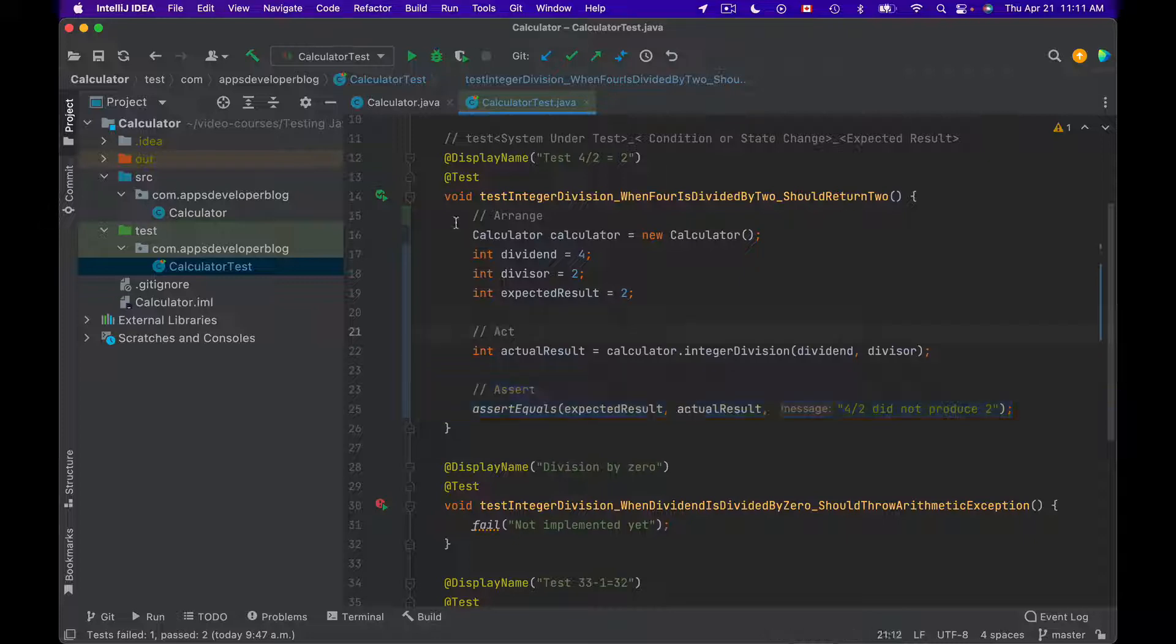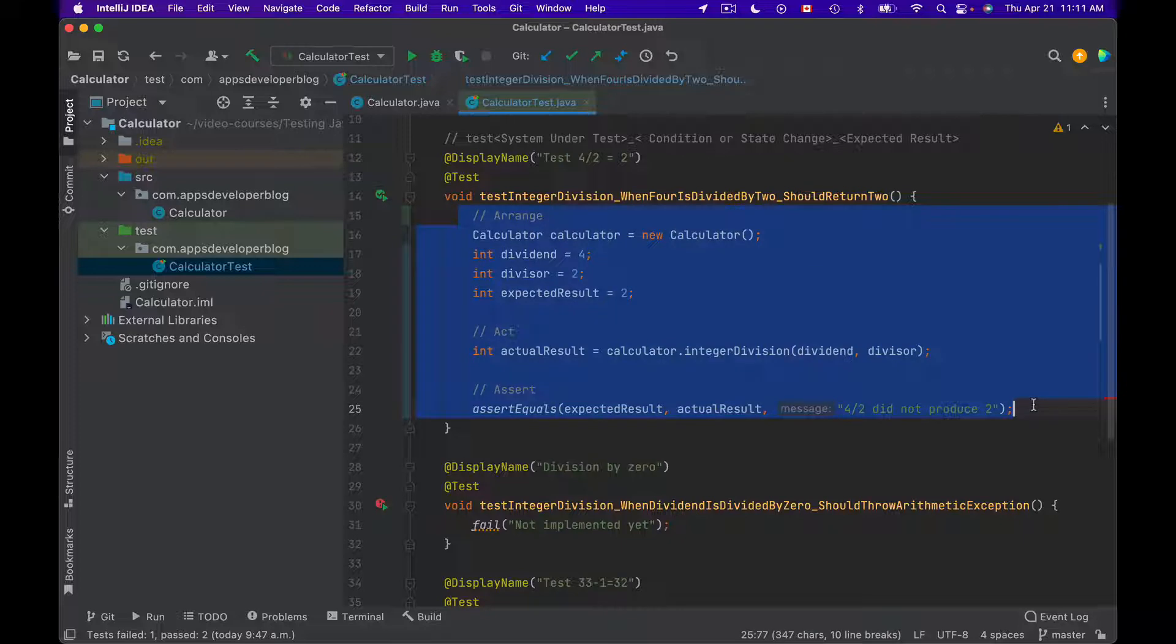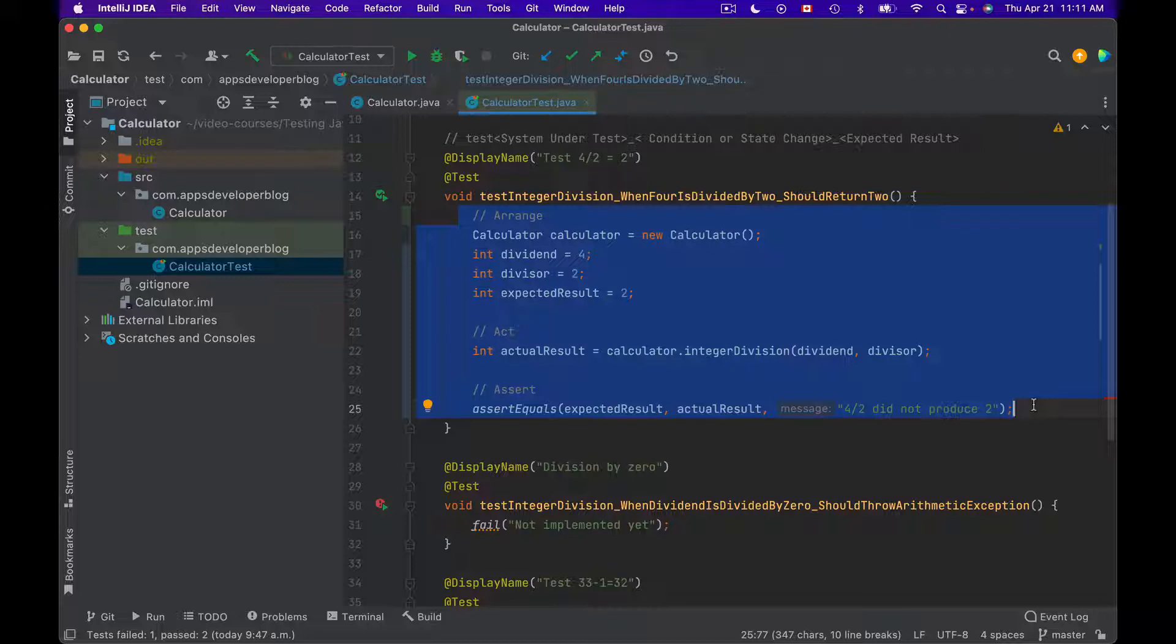So these are the three main sections of your unit test method and they are meant to help us better organize code in a test method. You might also come across this same pattern, but known under a different name.